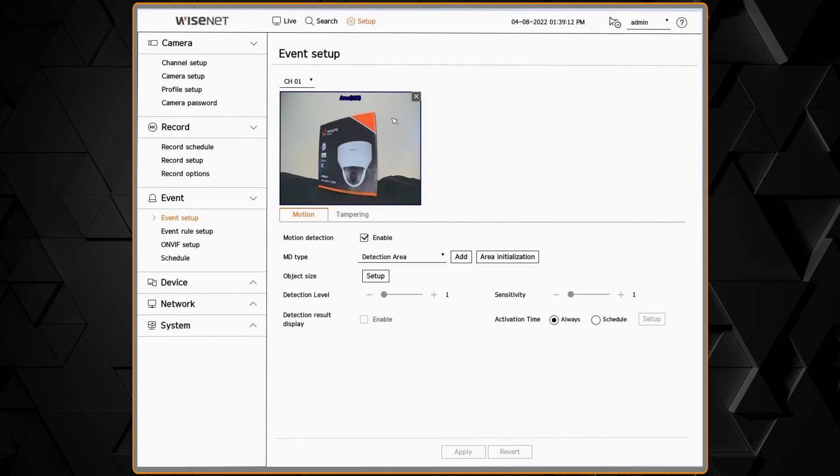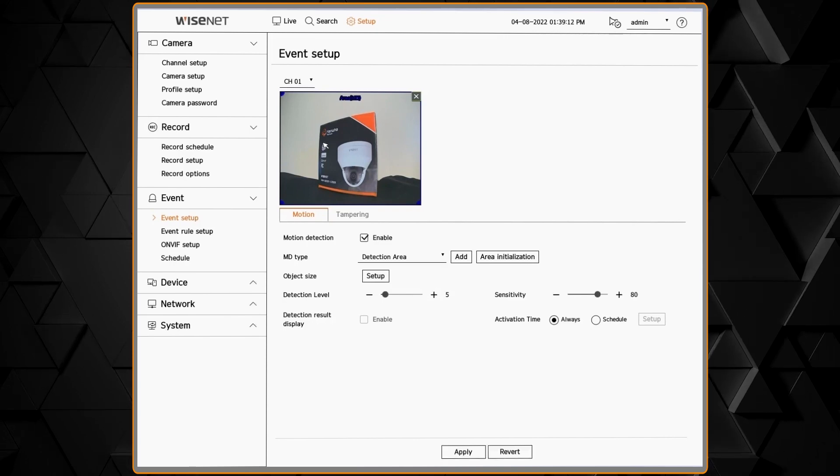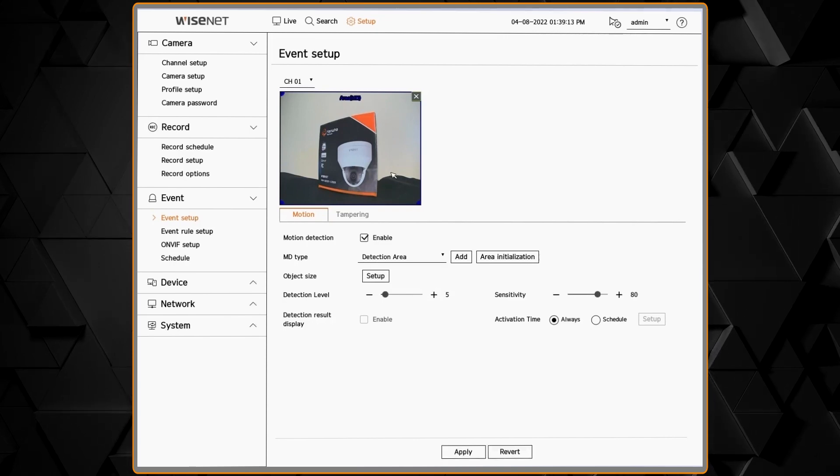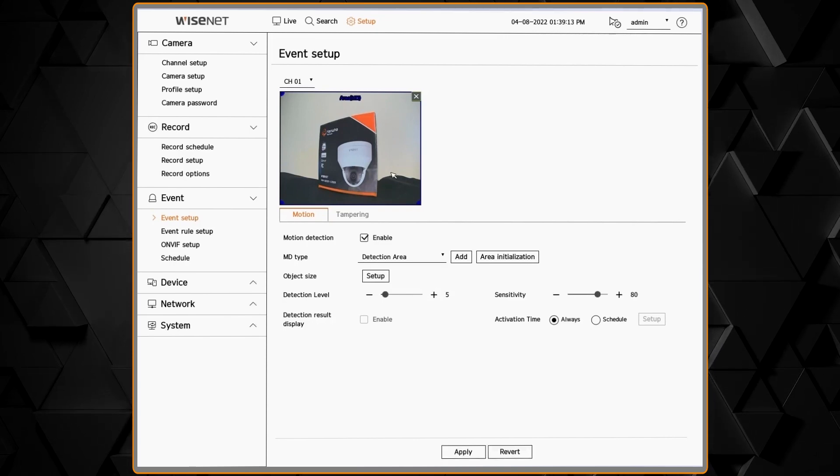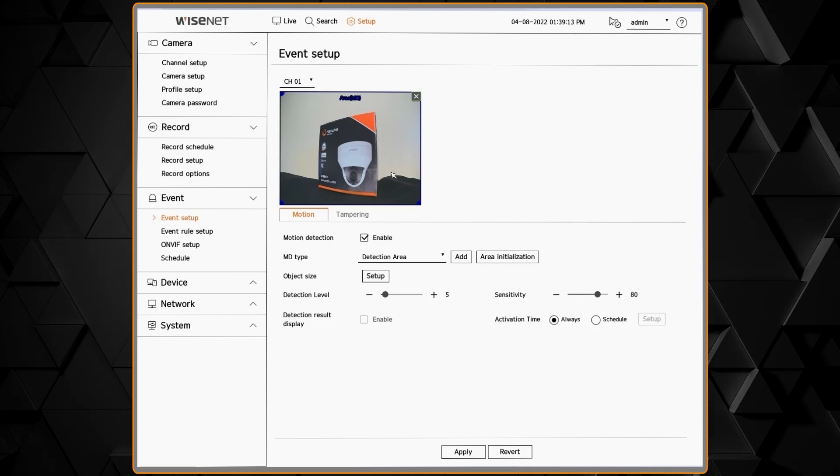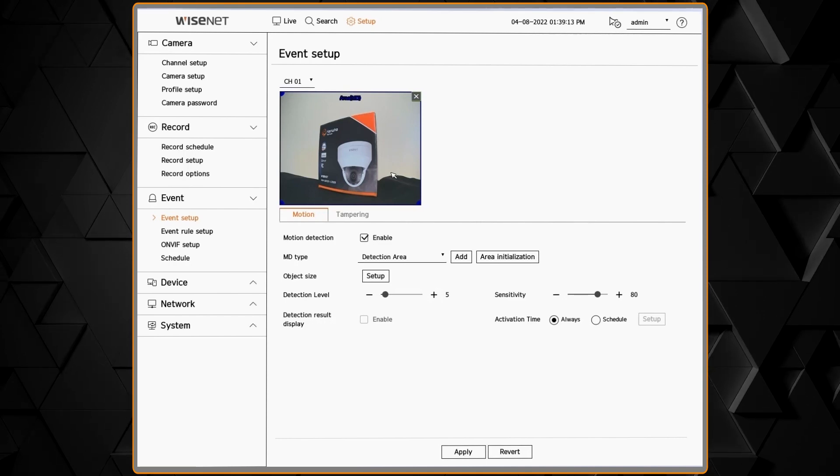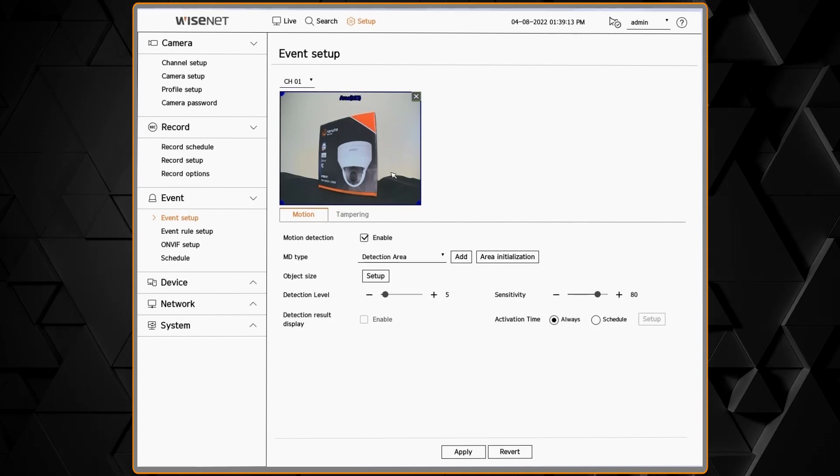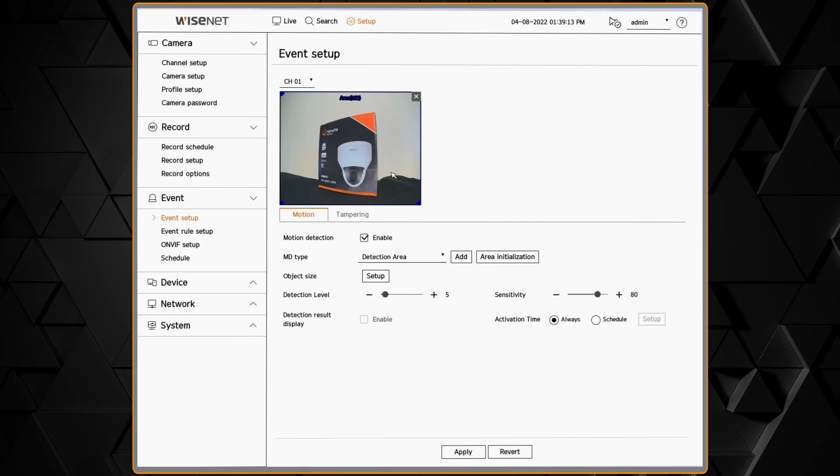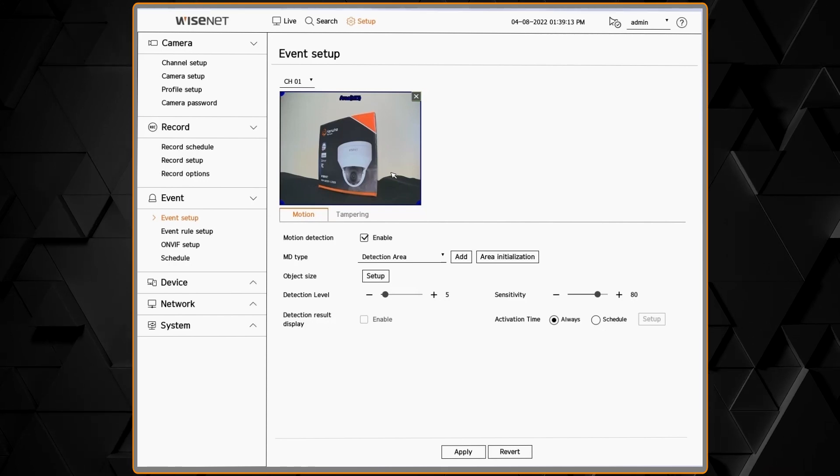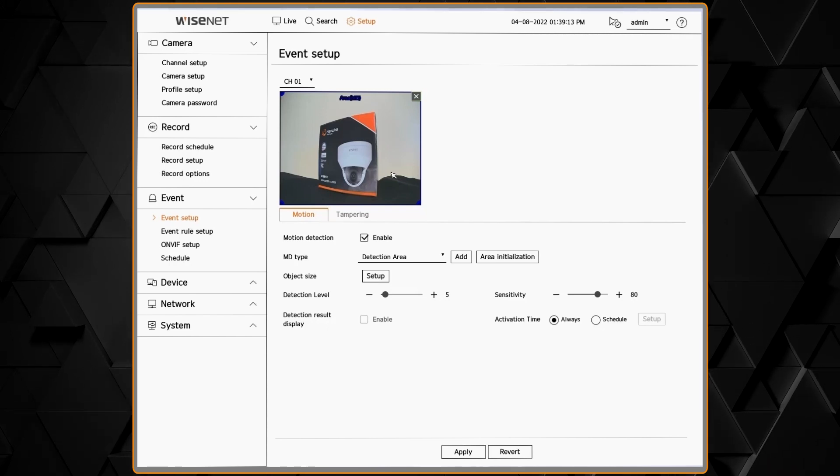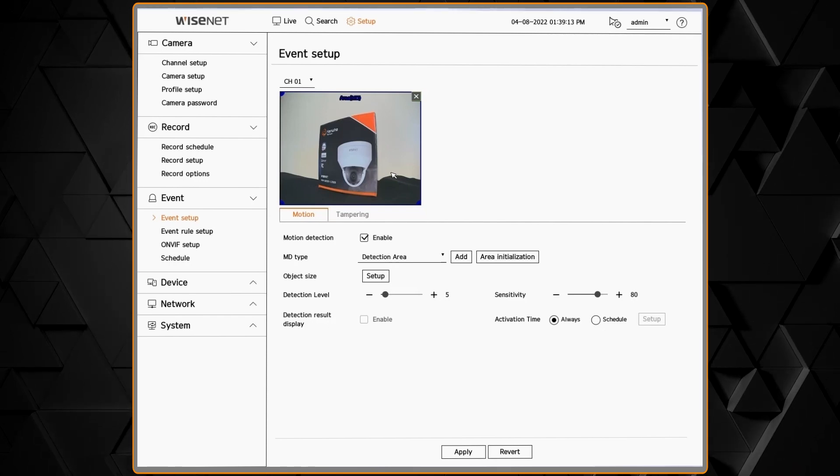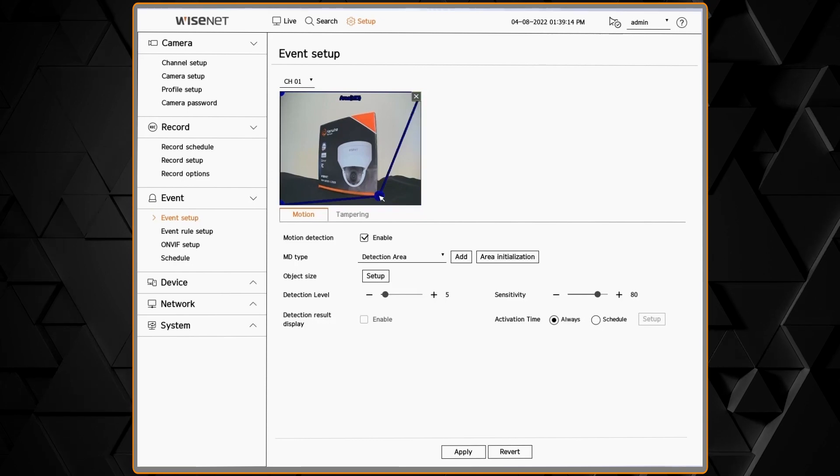In this example, we have motion and tampering detection. The first step will be to enable or check the box for motion detection. That may be enabled already by default. When you enable motion detection, you'll have one zone looking at the entire screen.